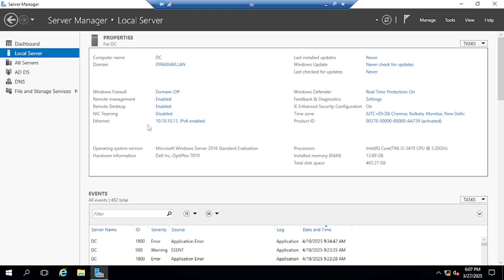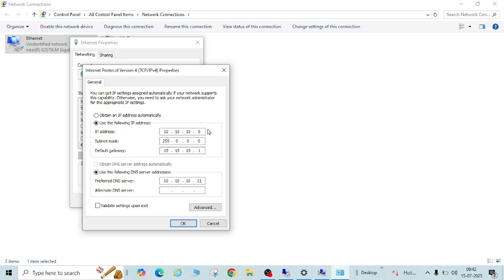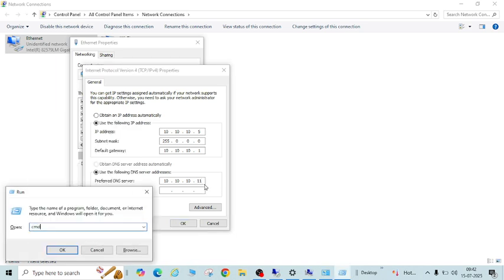In my case the domain controller IP is 10.10.11. Your PC should be in the same IP range as your domain controller — in my case 10.10.5 is in the same range. If it's not, you need to make sure the network flow is open. You should do a telnet check; let me go to CMD.